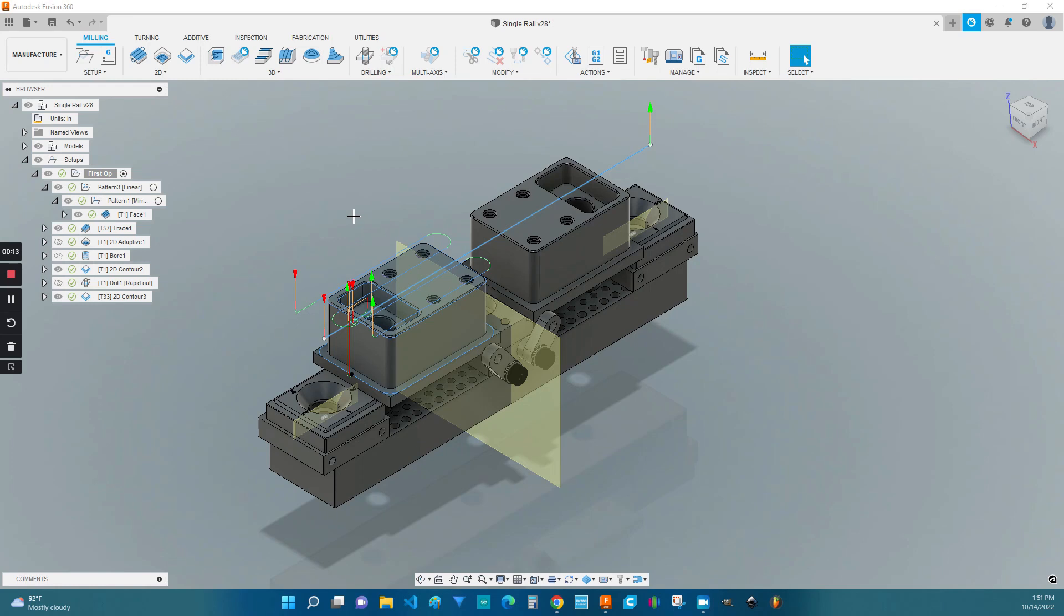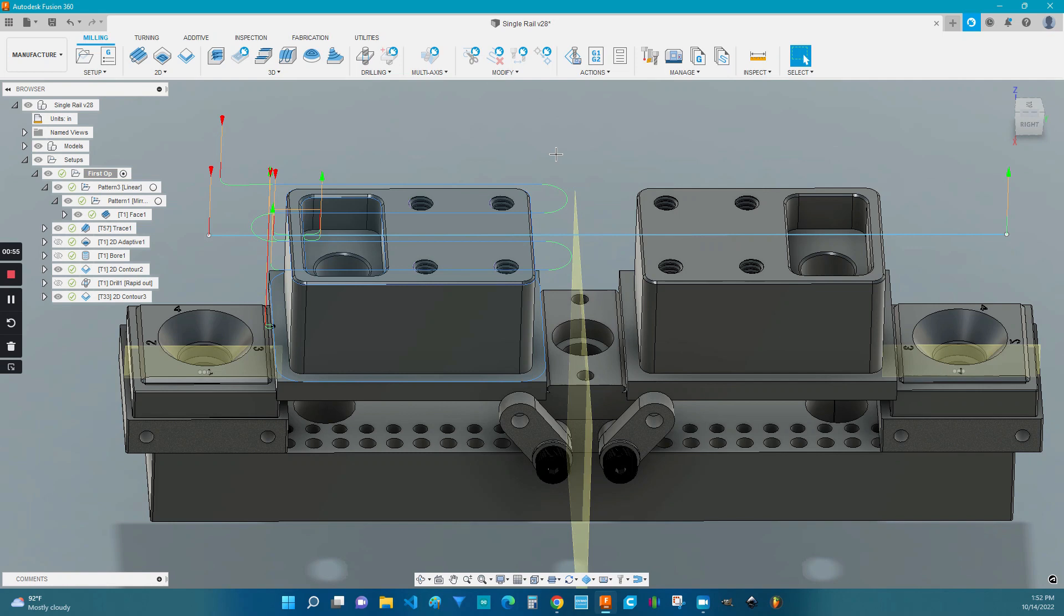Hi, this is Matt from Centurial and I'm going to show you how to program with your Kronos Vice system. So the first operation I want to talk about is a facing operation.